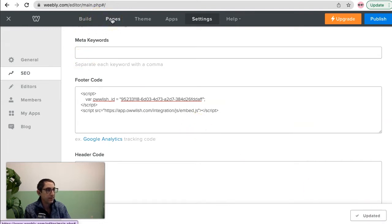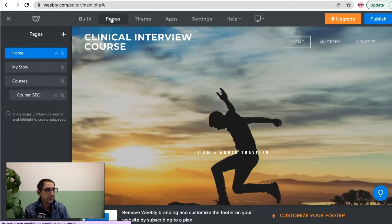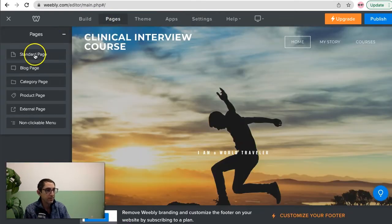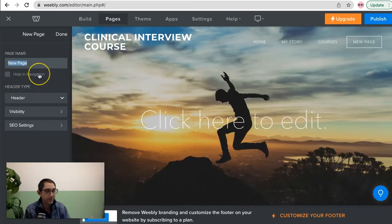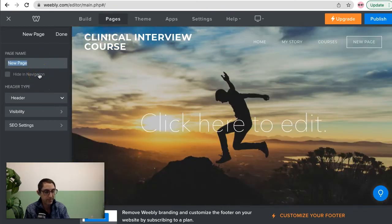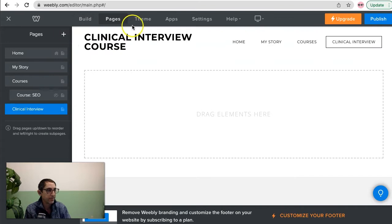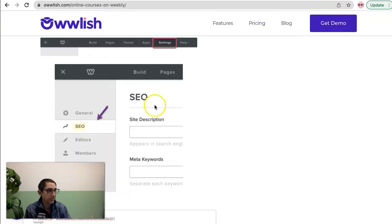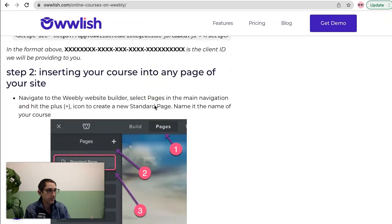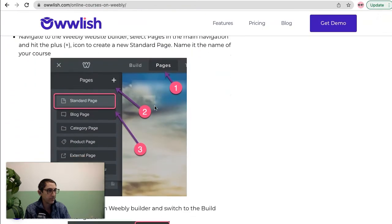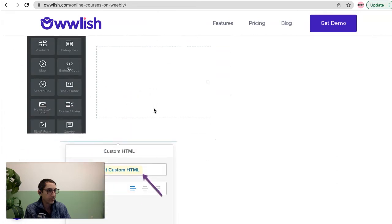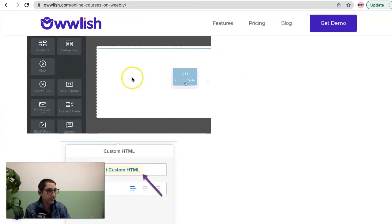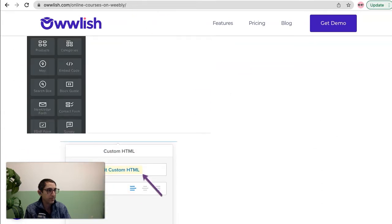Now I need to actually make a page for the course to live on. Let's do a new one here. Standard page and I'll call this clinical interview. Then I'm going to go up and again, according to the rules up here, I'm going to look for the embed code.